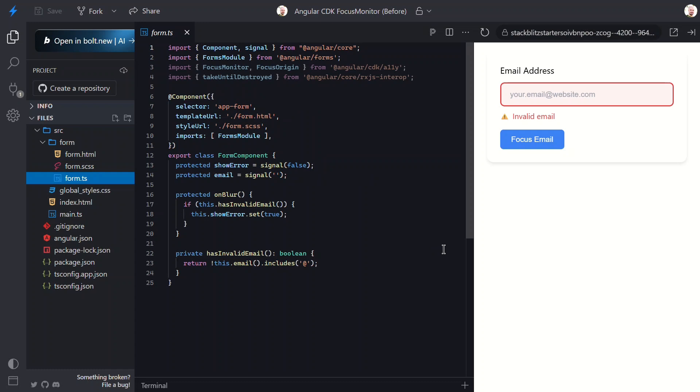So here's what we want to achieve instead. When a user tabs into the field with their keyboard or clicks with their mouse and then leaves the field, if it's invalid, we want to show the error message. If it's valid, we want to make sure the error is hidden. But here's the key difference. If our code programmatically focuses the field, like when someone clicks that focus email button, we don't want to show any error messages. And in fact, if the error message is already showing, we want to hide it. This is where the Angular CDK focus monitor service comes into play. It can tell us exactly how an element received focus, which lets us create smarter, more user-friendly validation.